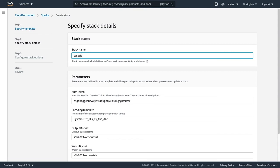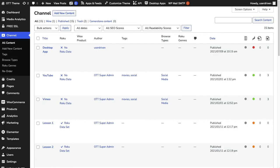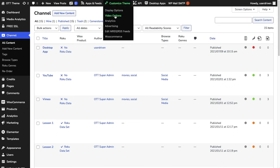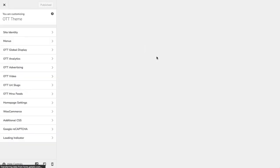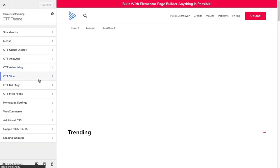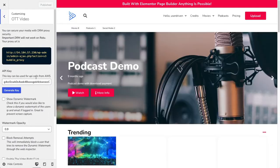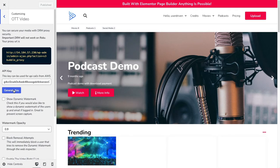Enter anything for your stack name, like website user-driven. Now here's where you need to add an auth token. This is important and I'll show you where you can get this. Head back over to your theme, under customize theme and video options you will see under video an API key here. You can generate a key and then save to create a new key.